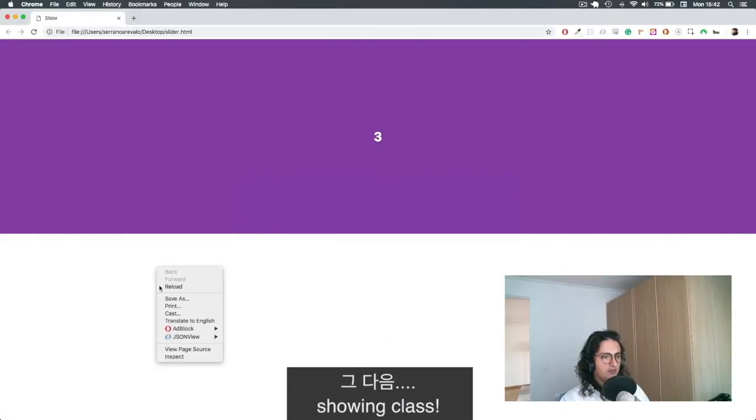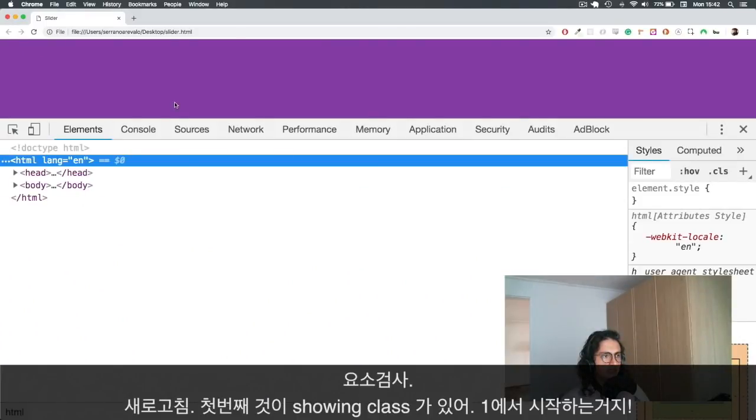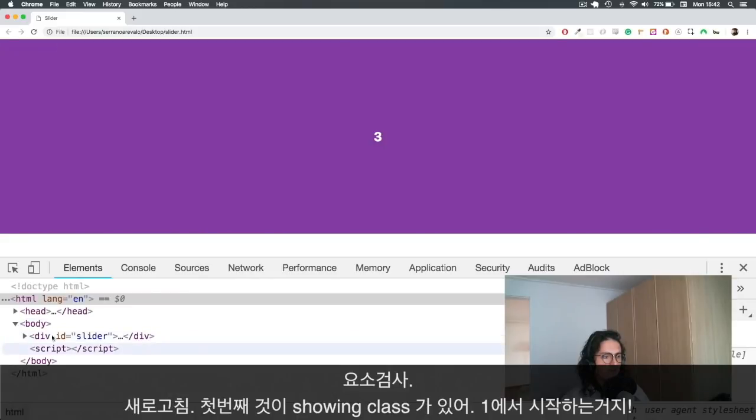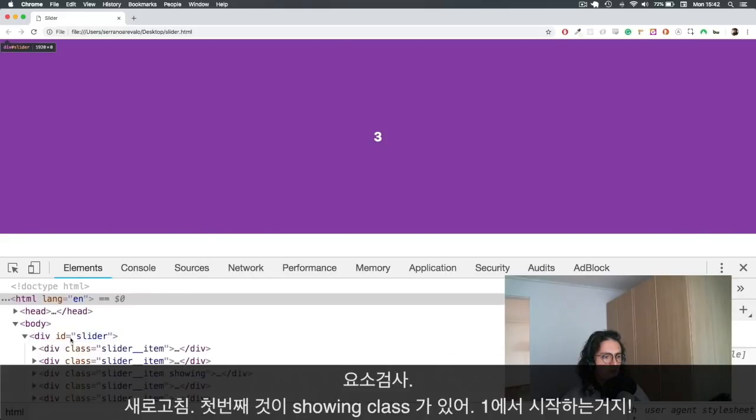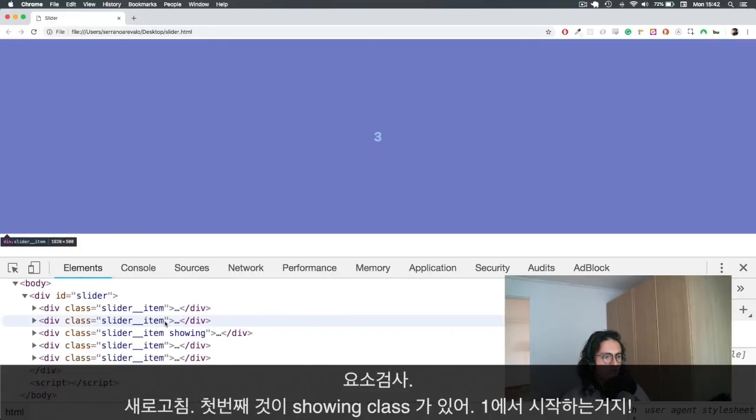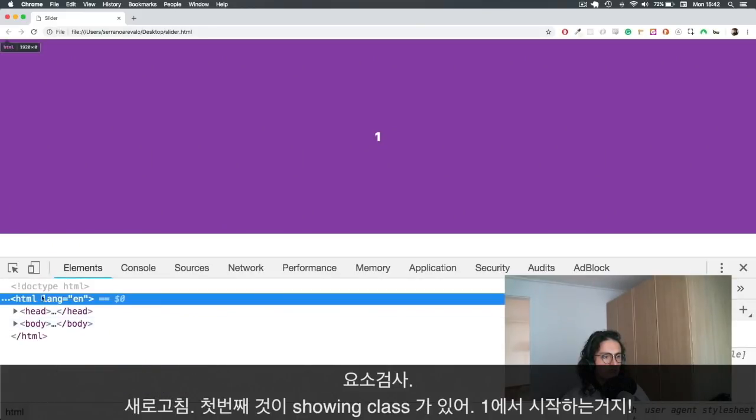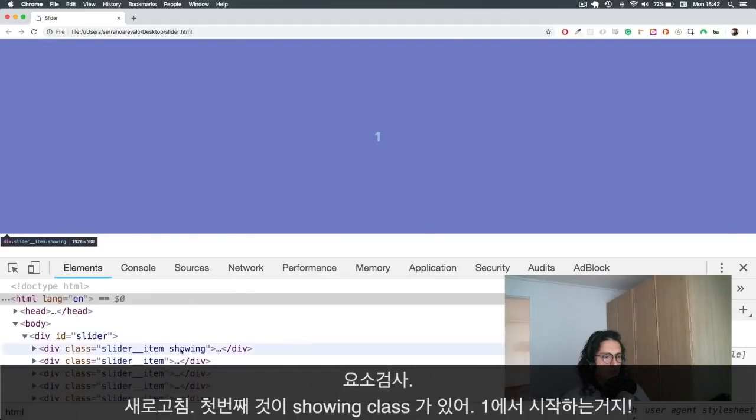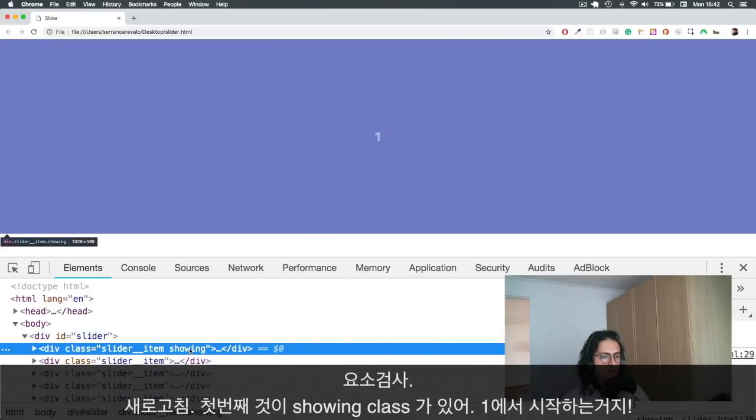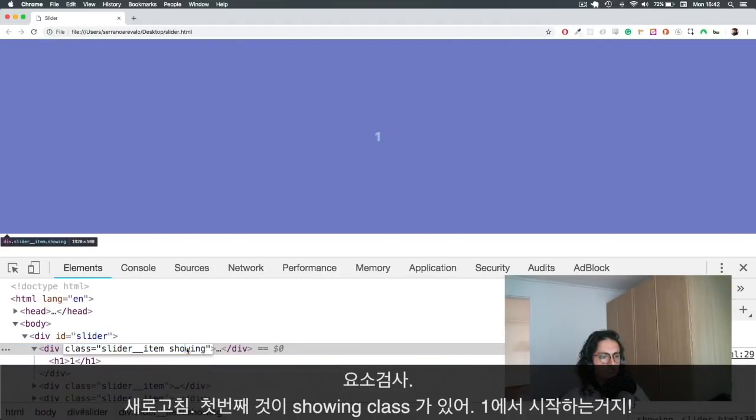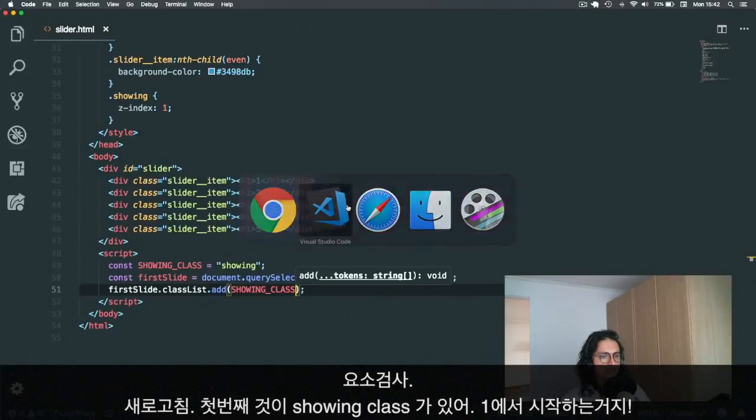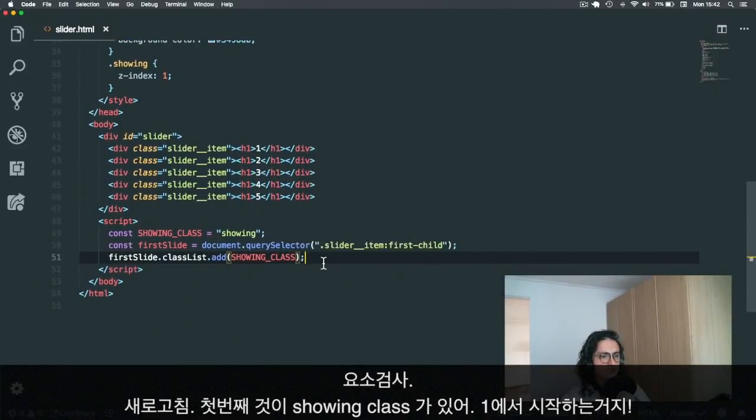Now we come back here and we inspect. Okay, if I refresh, the first one has the class showing. So as you can see, it is starting on the number one. So this is good enough.